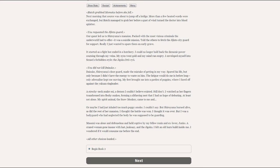But Shiroyama burned alive, as did the rest of her mansion. I thought the battle was won, I thought it was over.